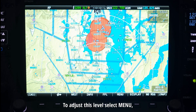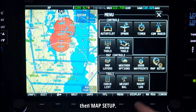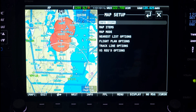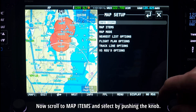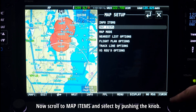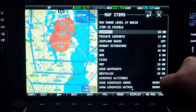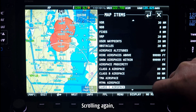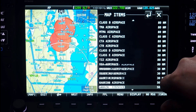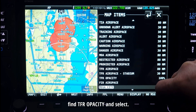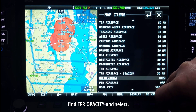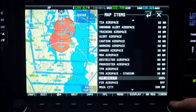To adjust this level, select Menu, then Map Setup. Now scroll to Map Items and select by pushing the knob. Scrolling again, find TFR Opacity and select.